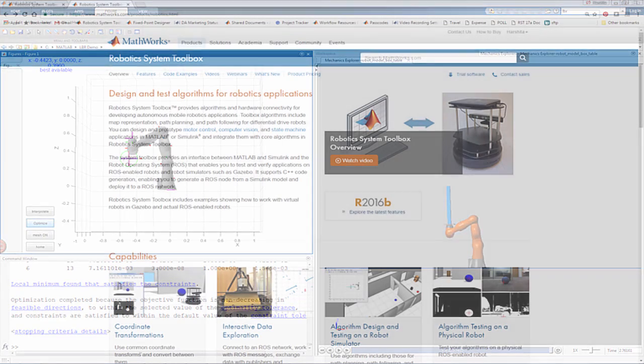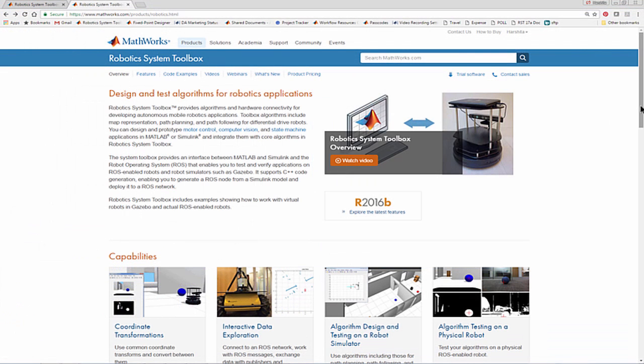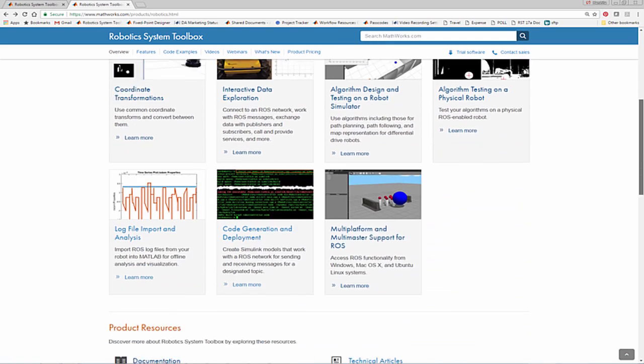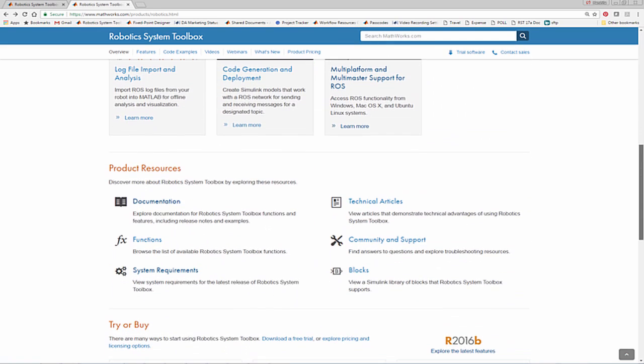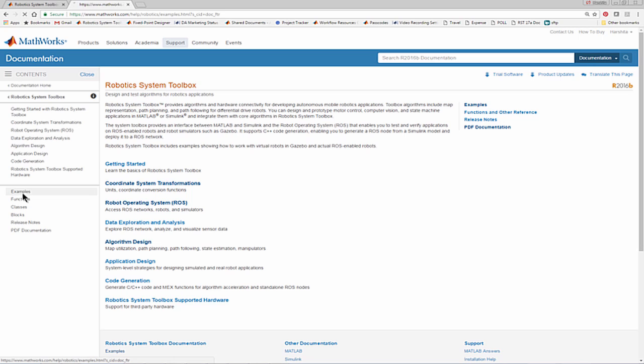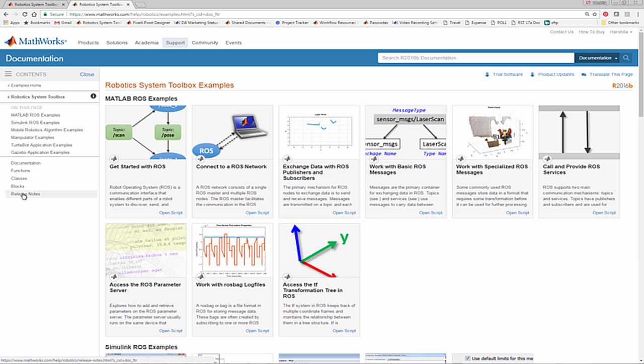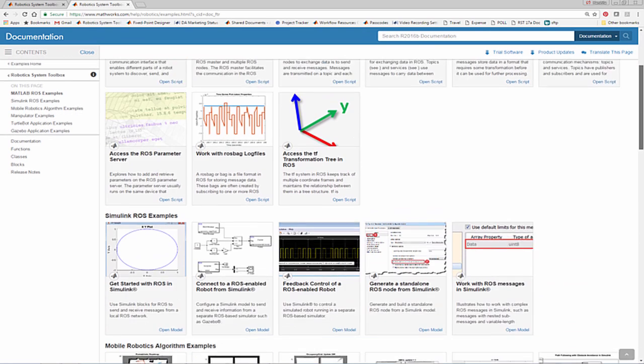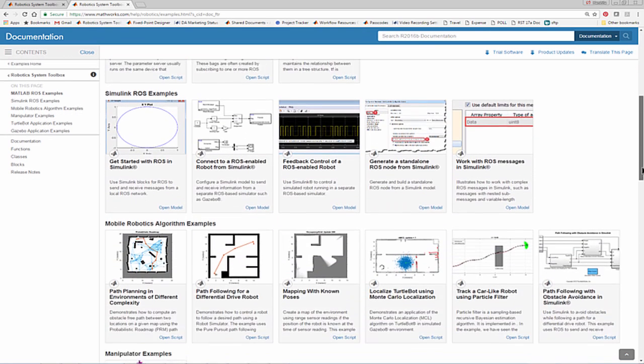To learn more about this and other features in the Robotic Systems Toolbox, please visit the product page. You can also navigate to the documentation and examples to learn more about the LBR and other examples shipping in the product.